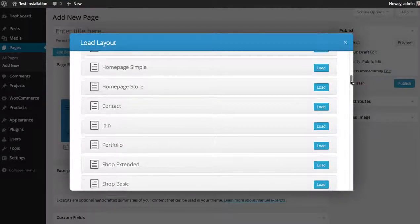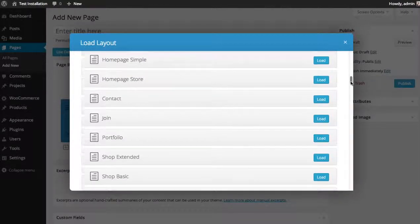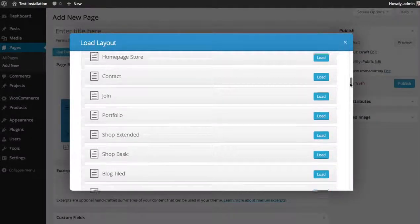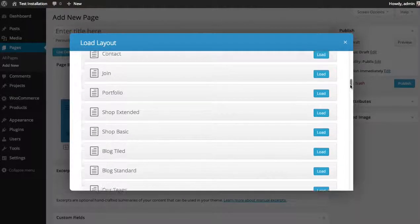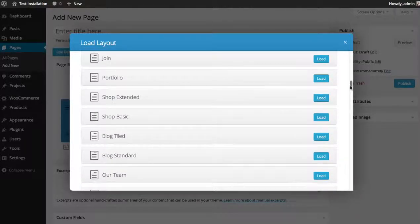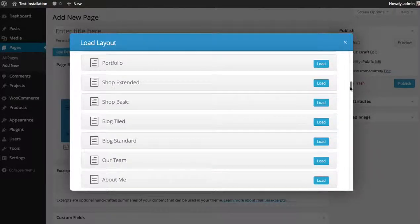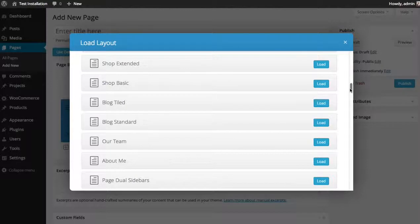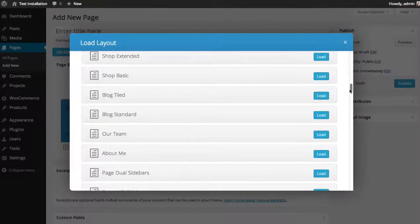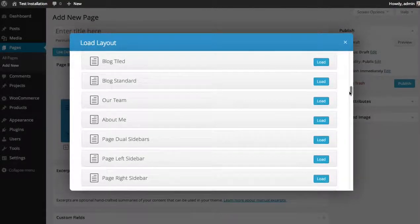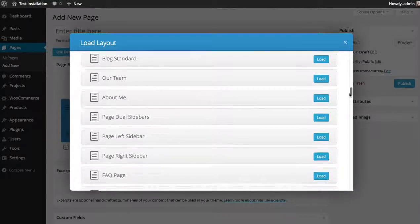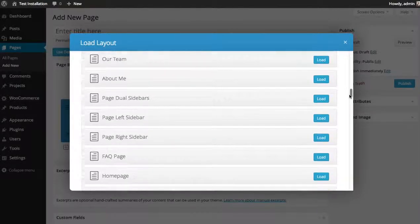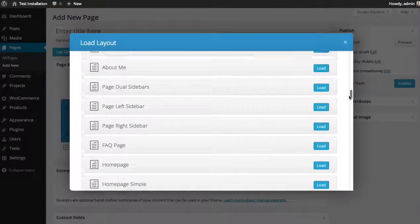join, portfolio, shop extended, basic shop, blog, tiled blog, standard blog, a page for team members, about me page, simple page with two sidebars, left sidebar, right sidebar, and FAQ page.